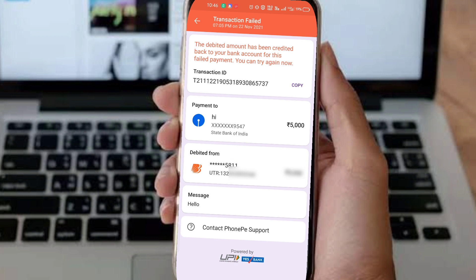You will see the UTR number written there. Copy that number and note it down. Then get the bank customer care phone number and call them, providing the UTR number.